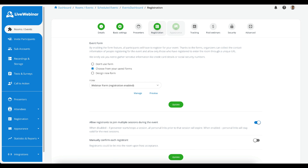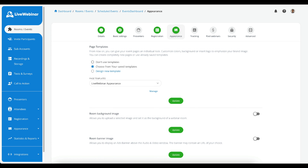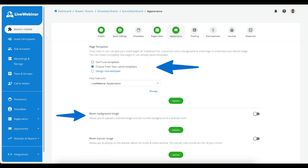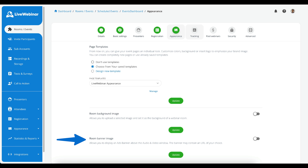Moving on to the Presenters tab, here you will be able to assign presenters if you wish, or you can leave it as is.